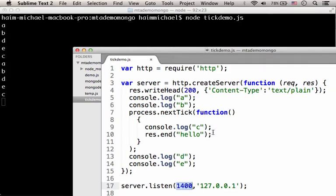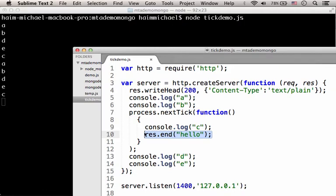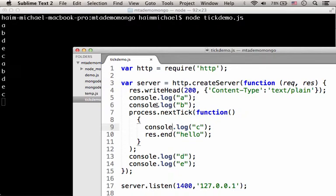C, printing out the letter C as well as completing the response to the client takes place only after the queue, the Node.js queue completes.